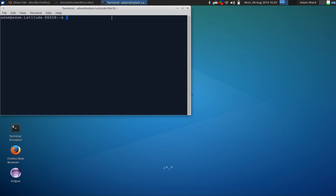Now first thing we have to do is we have to add the OpenShot to our repository. Now I always mess up this command so I just copied it and pasted it. It is sudo add-apt-repository ppa openshot.developers.ppa